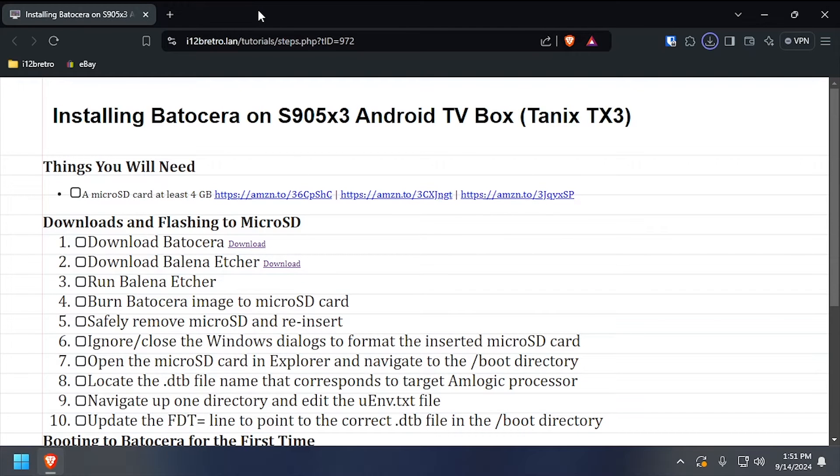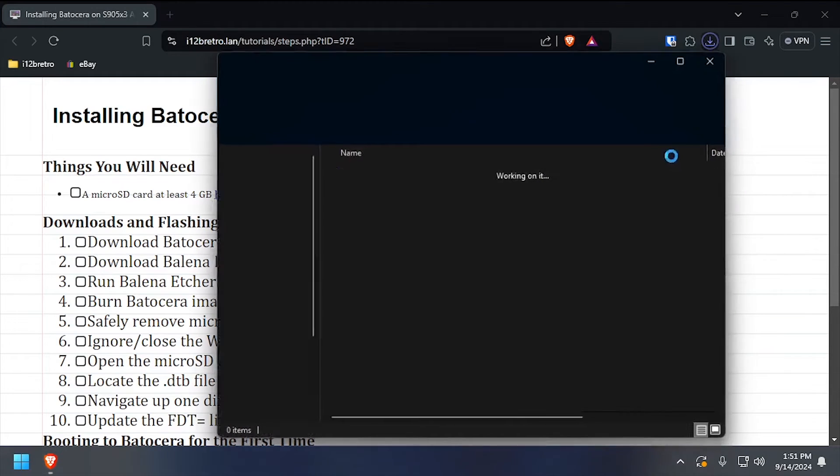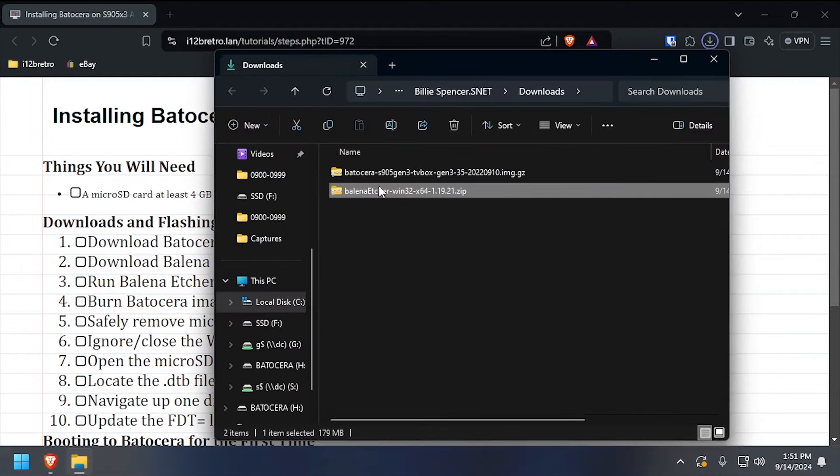With both downloads completed, install or launch Bellina Etcher. I prefer to use the portable version.